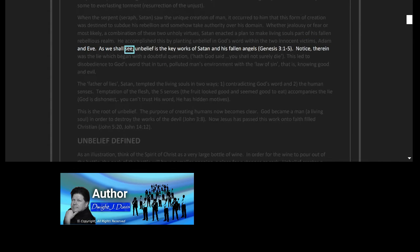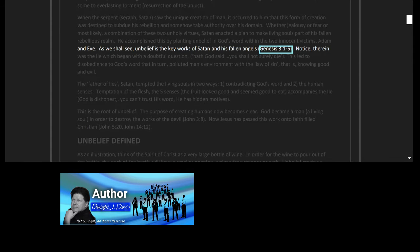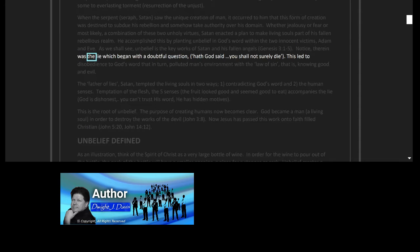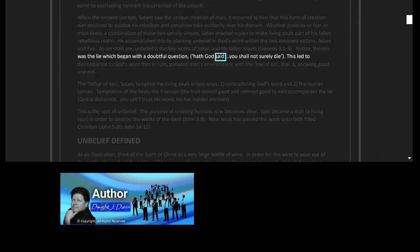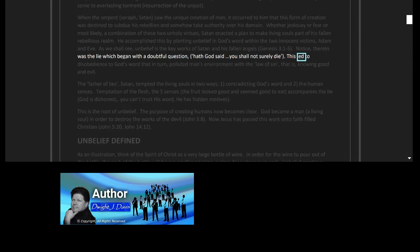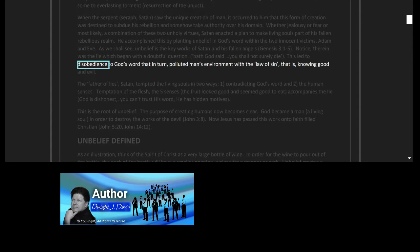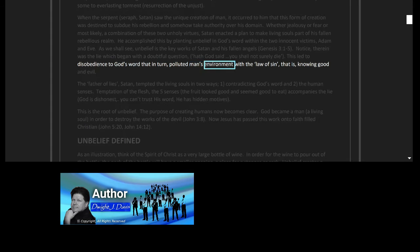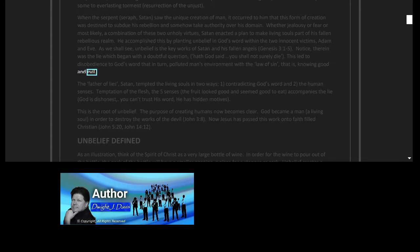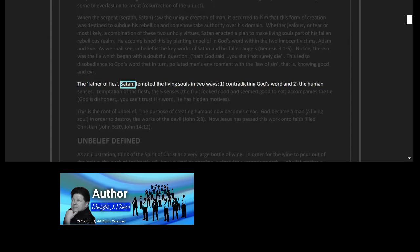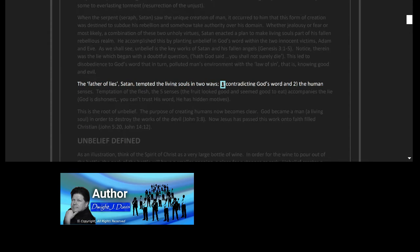He accomplished this by planting unbelief in God's word within the two innocent victims, Adam and Eve. As we shall see, unbelief is the key works of Satan and his fallen angels. Genesis 3 verses 1 to 5. Notice therein was the lie which began with a doubtful question: Hath God said? You shall not surely die. This led to disobedience to God's word that in turn polluted man's environment with the law of sin, that is, knowing good and evil.